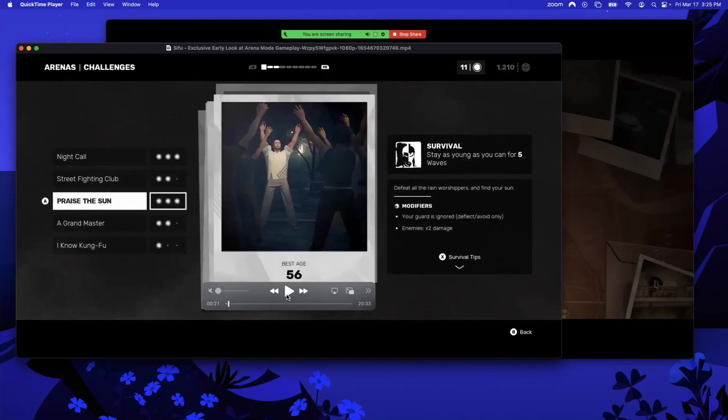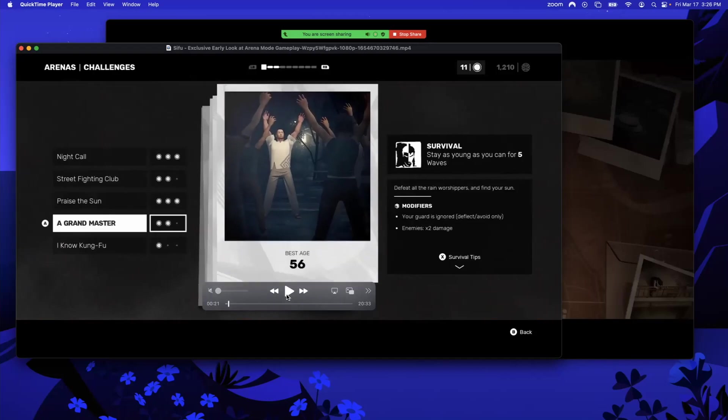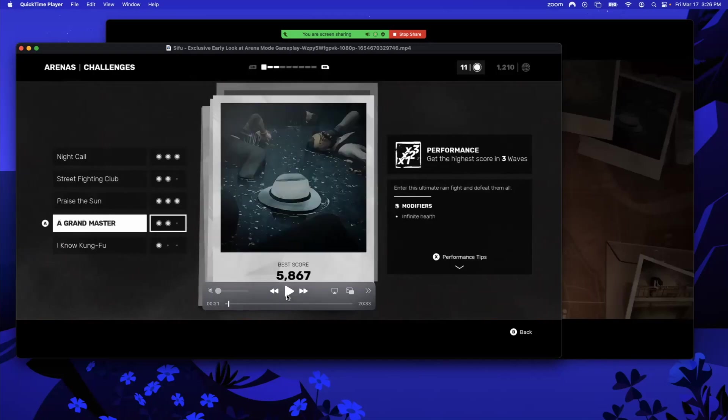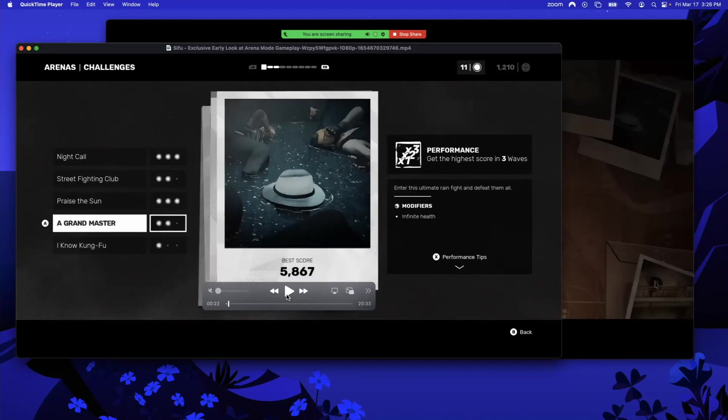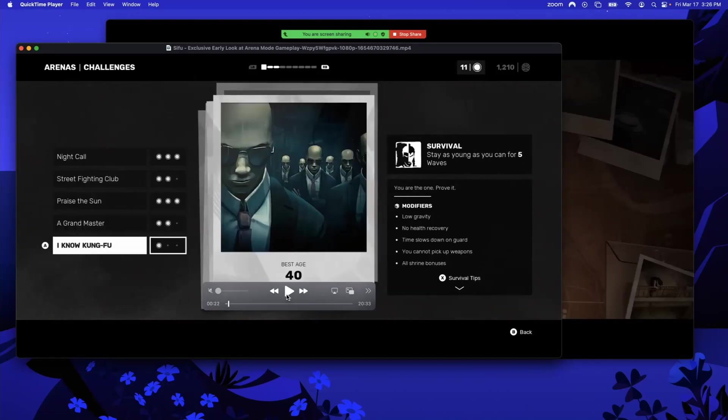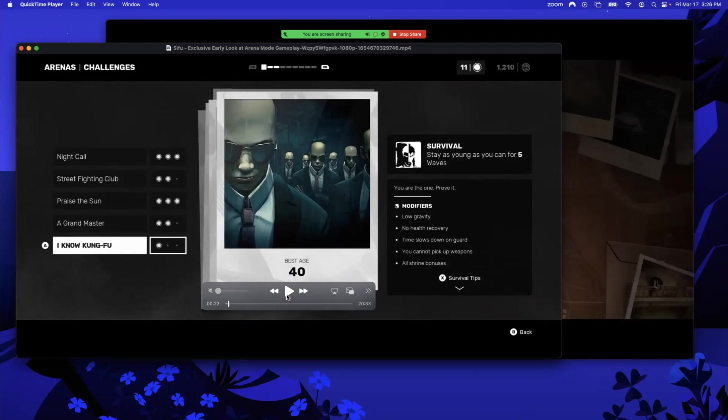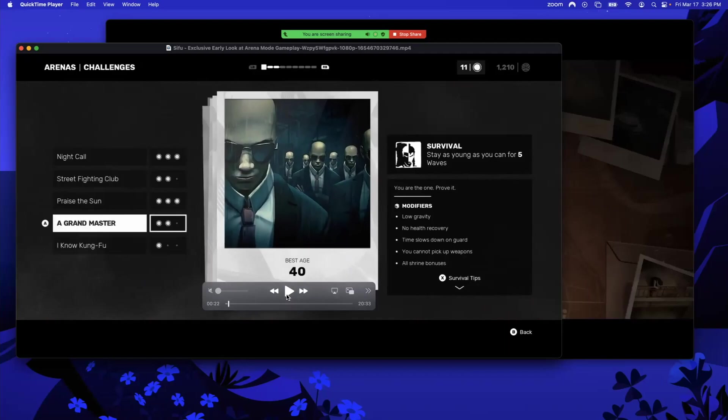Then we have Performance, so this is getting high score in three waves. That's pretty self-evident—you're just going to try and get a high score, keep your multiplier up at three. Watch some of my other videos for tips on how to maximize your points. The last one is Survival. You can see there are three survivals just in this first one. That's the game mode, but there are three different of the same game mode challenges in this first arena.